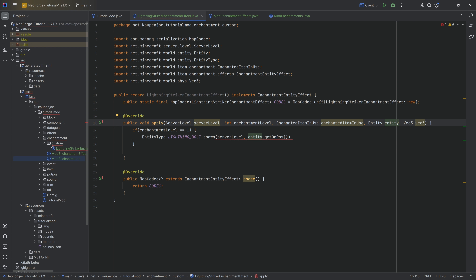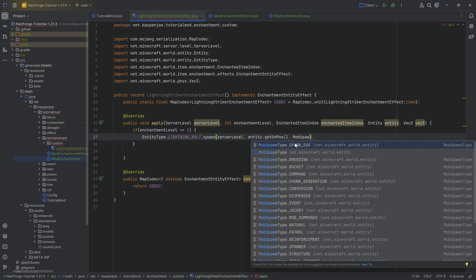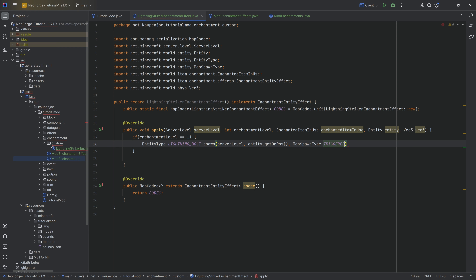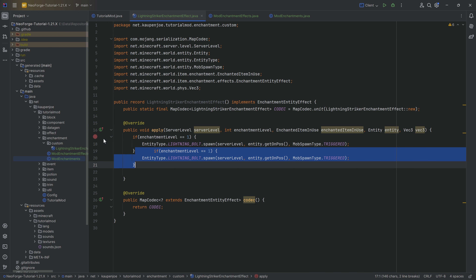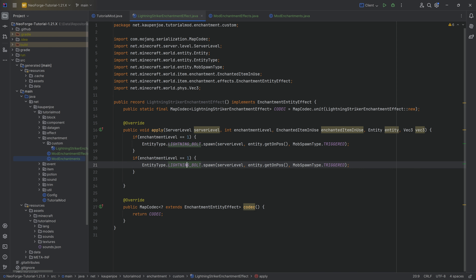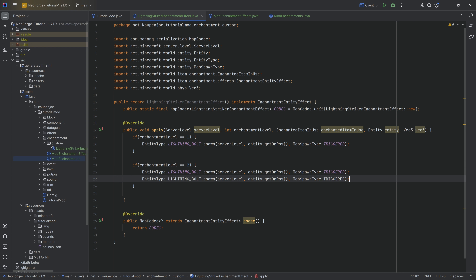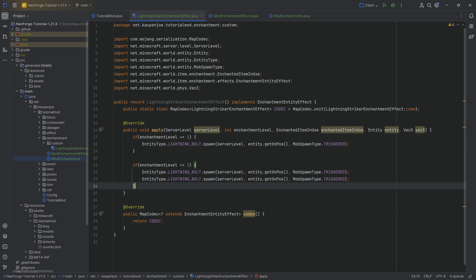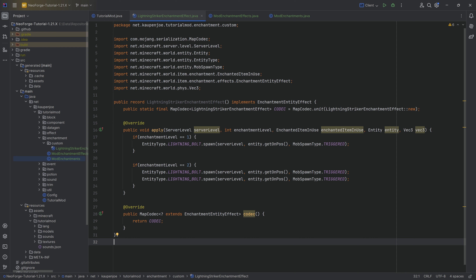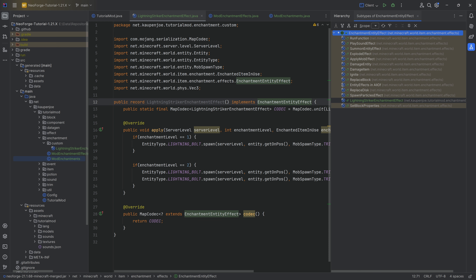If the enchantment level is 1, we want to spawn one lightning bolt by calling EntityType.LIGHTNING_BOLT.spawn, passing in the server level and entity.getPos — basically the position the entity is standing on — with mob spawn type Triggered. We can duplicate the if statement and say if the level is 2, spawn 2 lightning bolts. That is the entire enchantment effect.